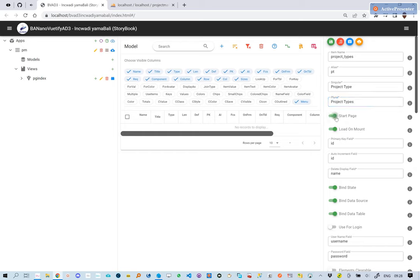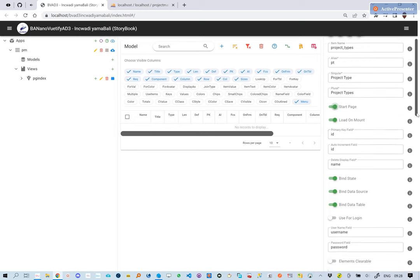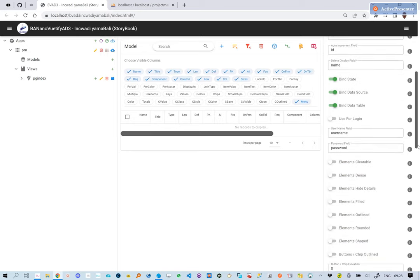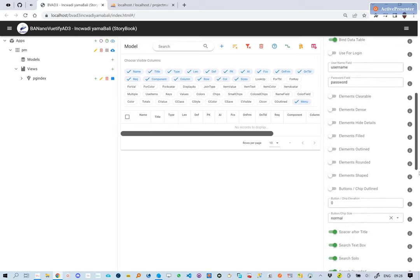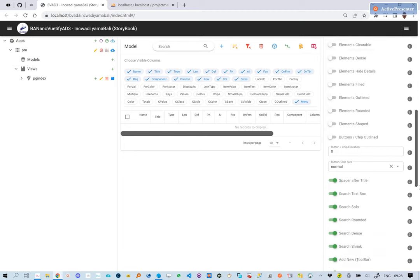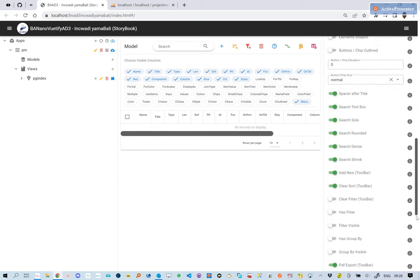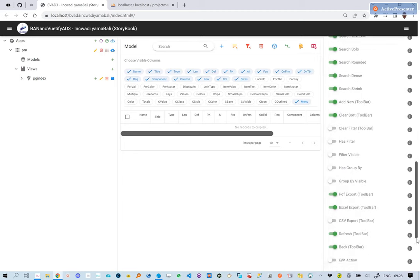We set this as the starting page of our web app. For now, let's leave the rest as is and click Save.